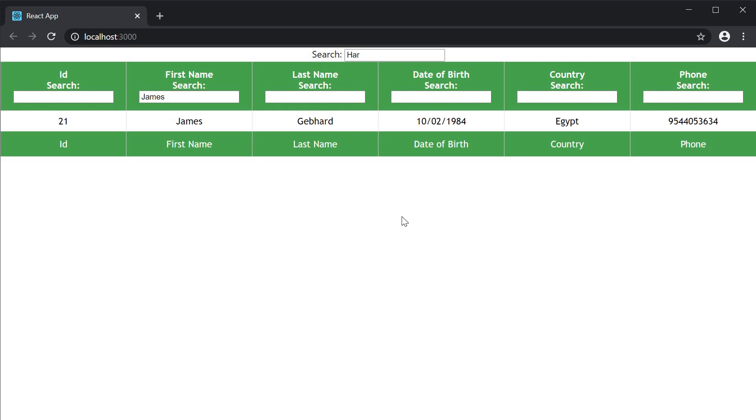So that is how column filtering can be implemented with react table. Now there are a few more points that I want to cover with respect to filtering. Let's take a look at all of them in the next video.